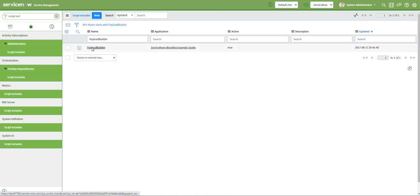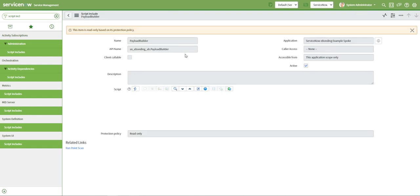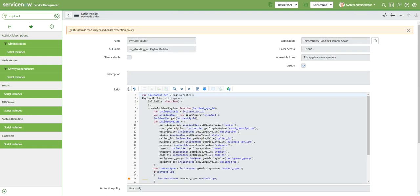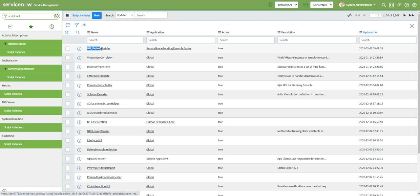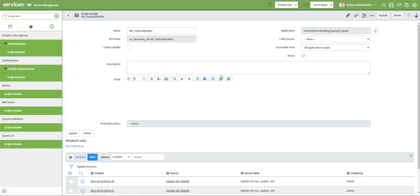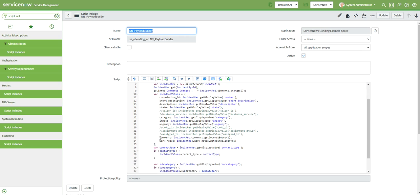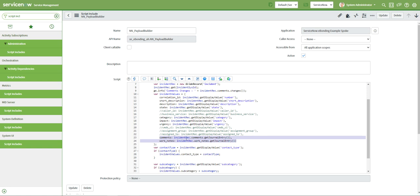This is the script include. If you see, the script include has a read-only policy, so we can't change it — which means we can't extend it. But if you want to extend it, what you have to do is copy the script include and create a copy of it, which I have done. You can see I have created something called 'N_Payload'. I copied the same code from the out-of-the-box script include, pasted it here, and added two extra lines: comments — incident_rec.comments.getJournalEntry — because I need to transfer the latest comments and latest work notes only.